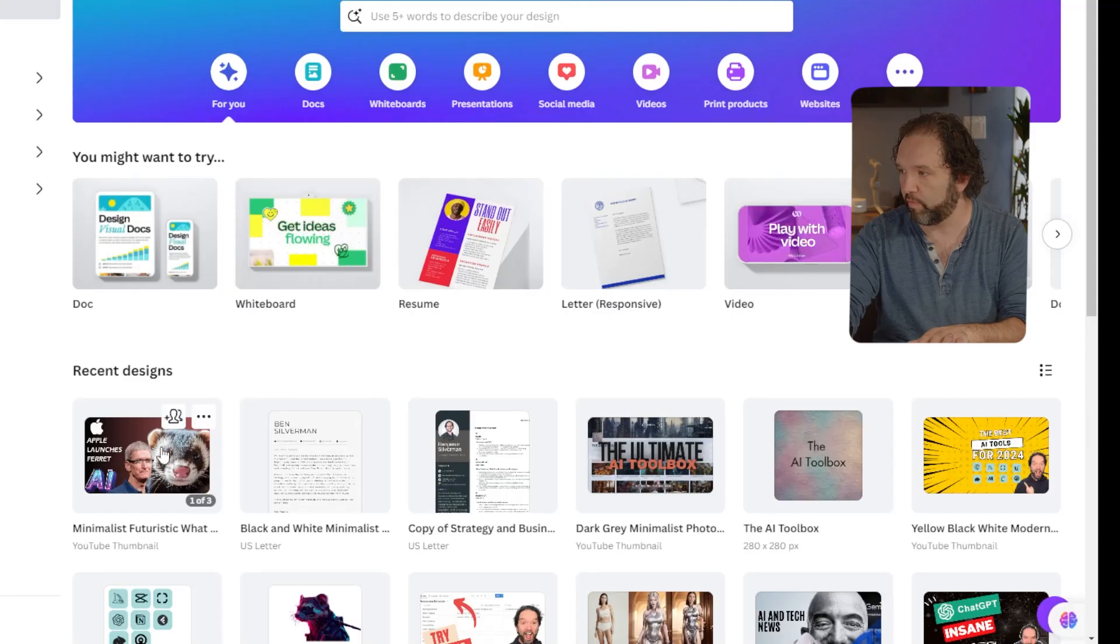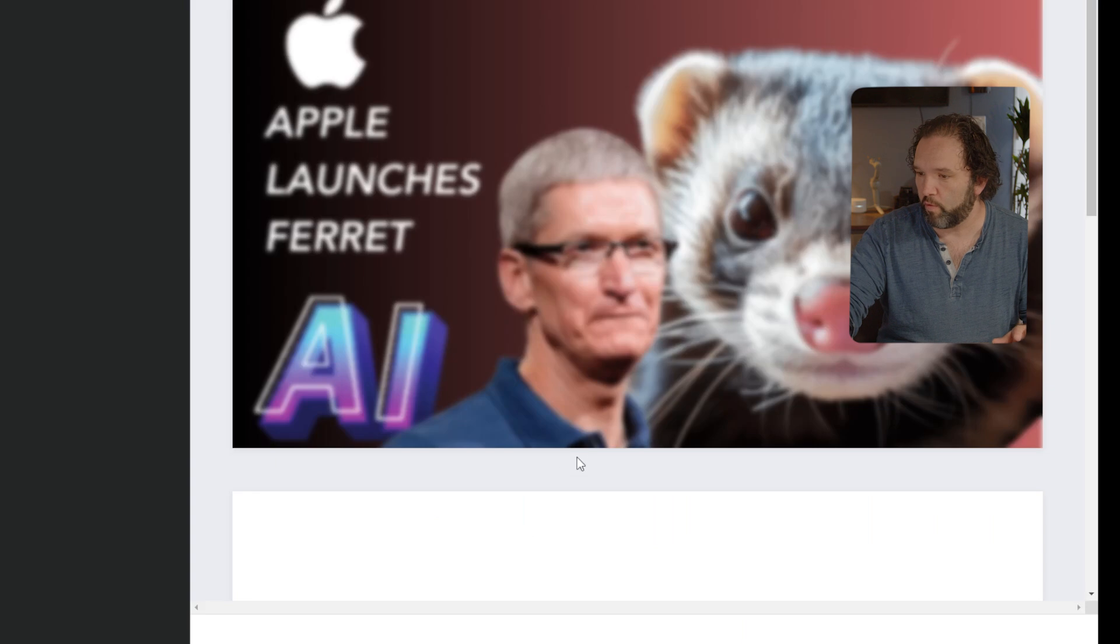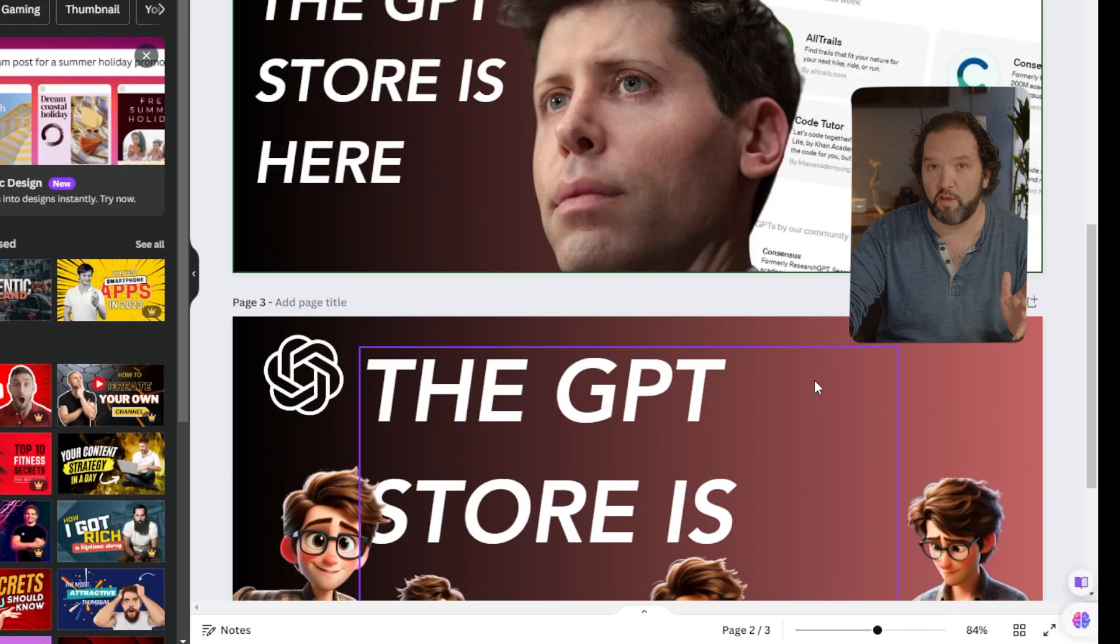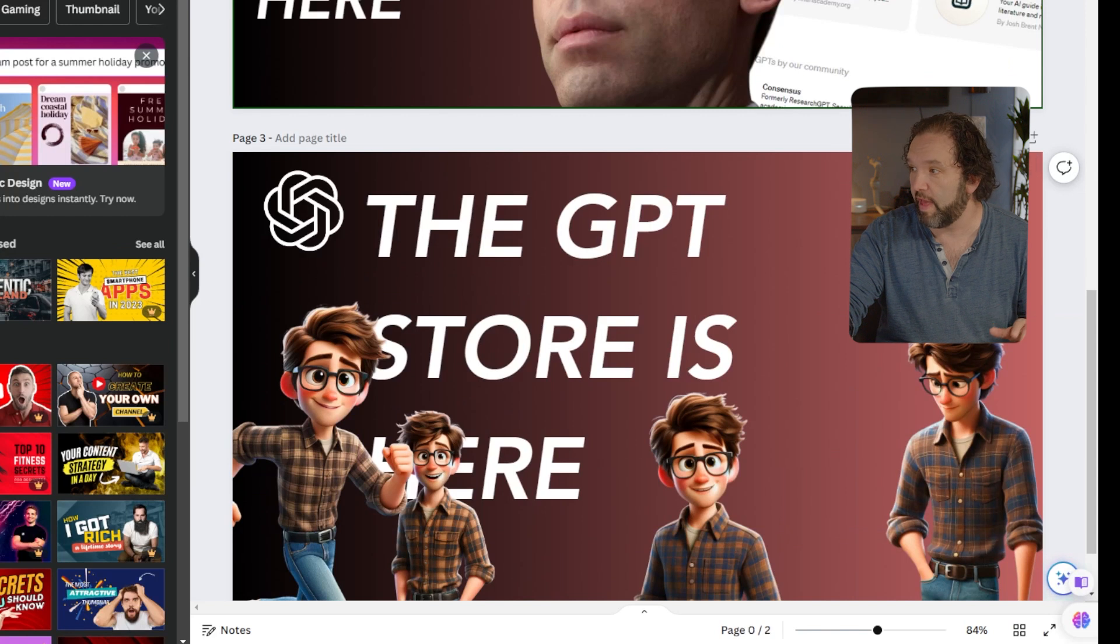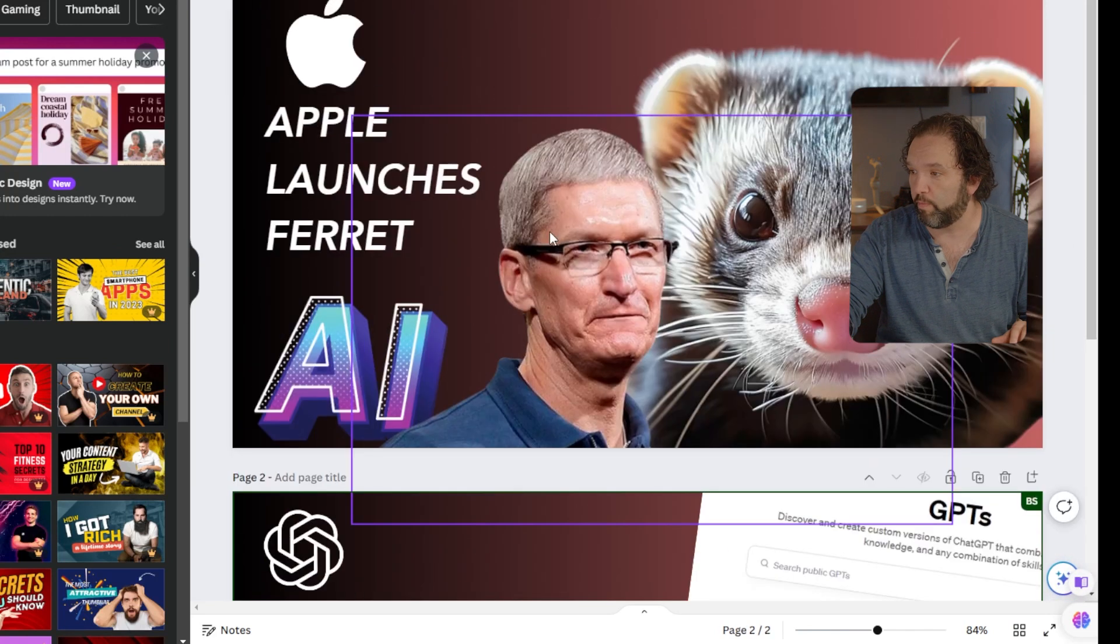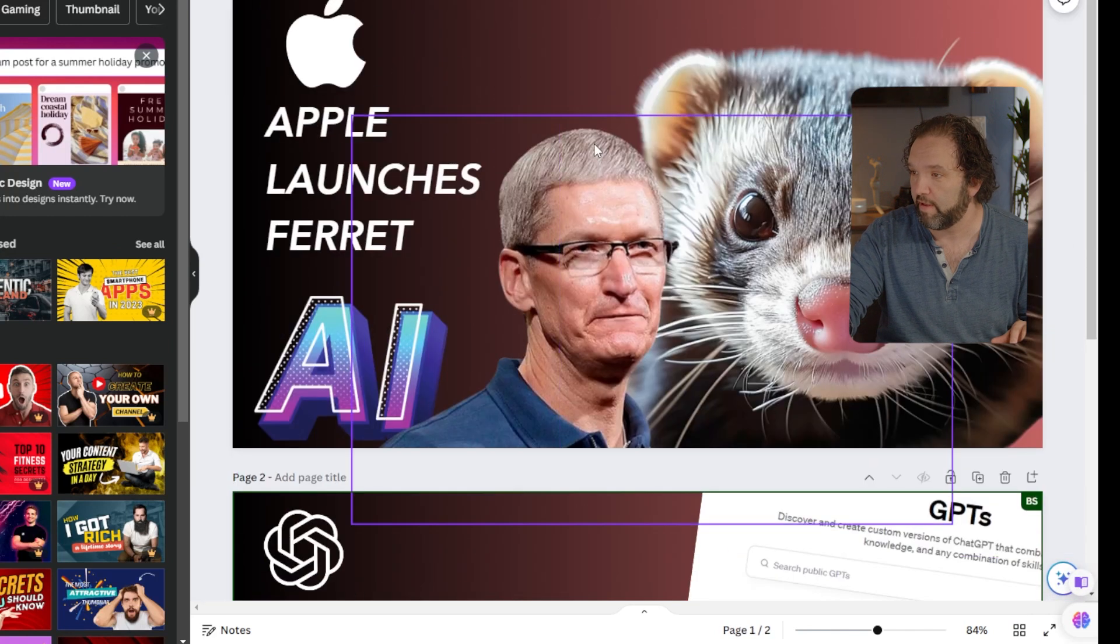You could do a number of things with them. So the first thing, I'm just going to go back into my thumbnails that I've created. So I'm going to clear out this one, and I am going to bring in my pictures. And if you have not used Canva yet, then I think you are going to be in for a treat.